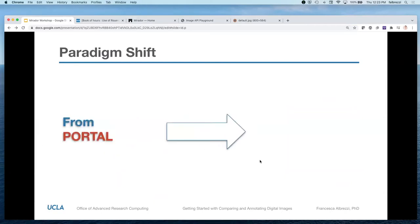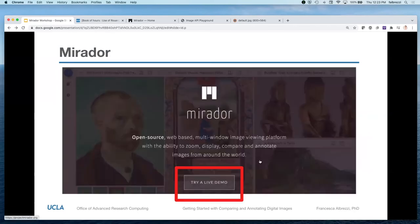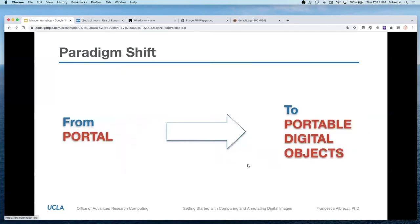What's most important here is to note how with IIIF a paradigm shift is happening in terms of methodology, where we are moving away from having to access content through portals to having portable digital objects that you can work with yourselves in different environments, which is really useful.